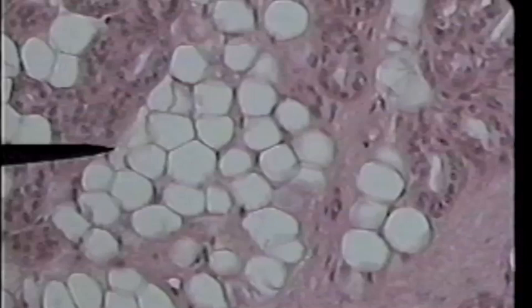If you look carefully, you can see on the edges of these cells little black dots — at least on some of them. Those are the nuclei that have been smashed over by the large vacuole that is storing the fat.